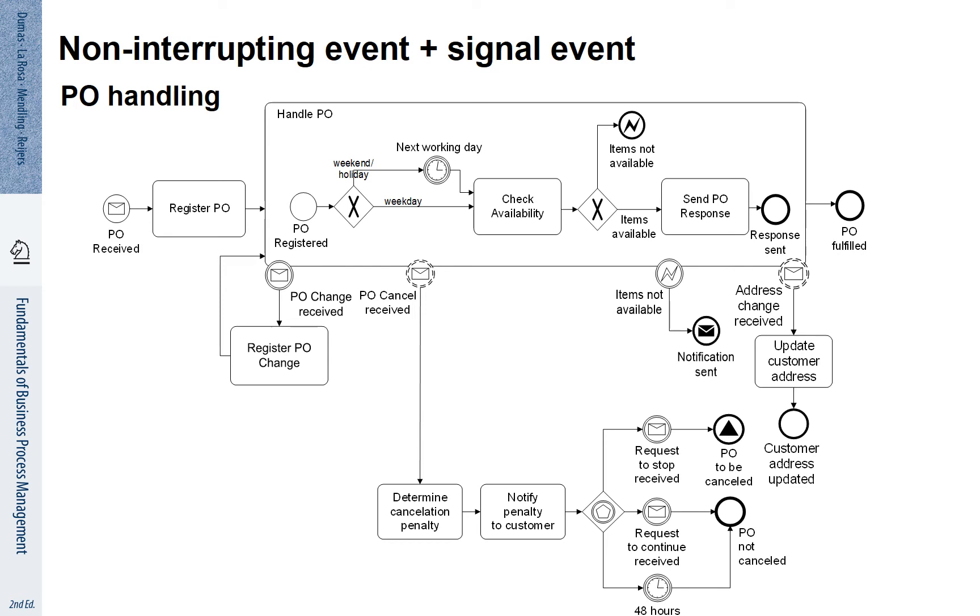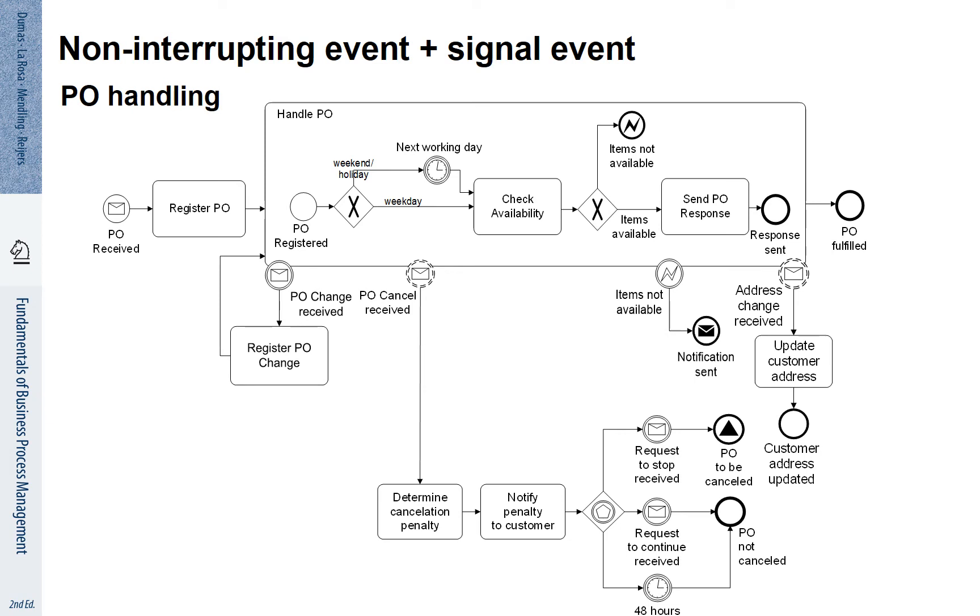As a result, the customer may confirm that the order is stopped, or the customer may reply that the order should continue. If 48 hours elapse and we don't hear from the customer, the purchase order is not cancelled. If we receive a request to stop, the purchase order is finally cancelled.